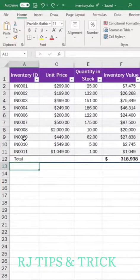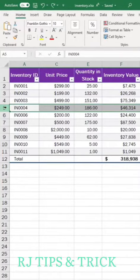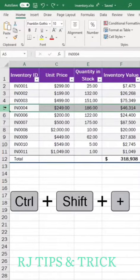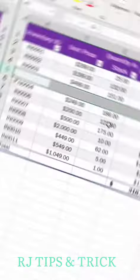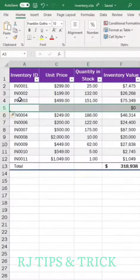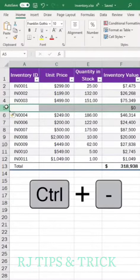Tip number two: to insert a row, select the row where you want it, Ctrl+Shift+Plus, and right above it, it inserts a row. Tip number three: to delete a row, select any row like this, Ctrl+Minus.